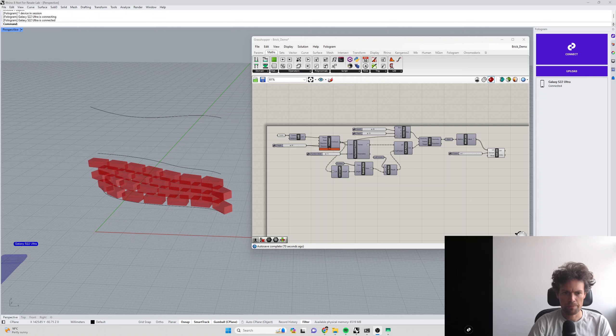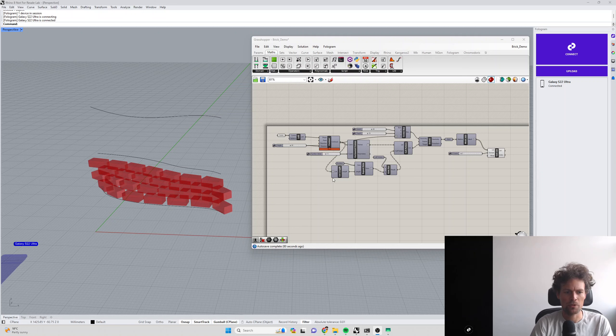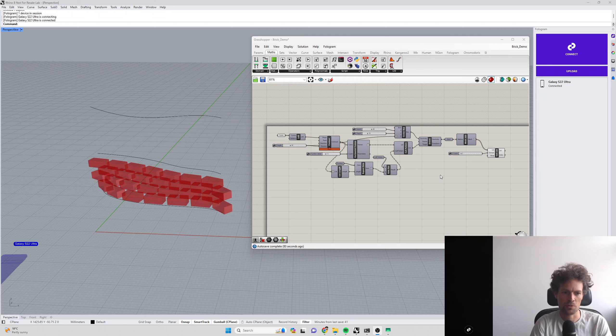Hi everyone, Gwil from Phologram here. In this tutorial, we're going to provide a practical example of how to use synchronized parameters with an existing Grasshopper definition.